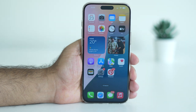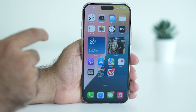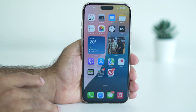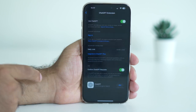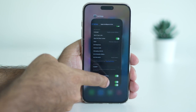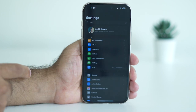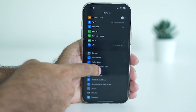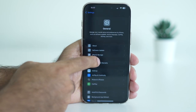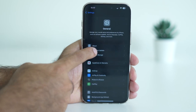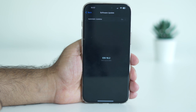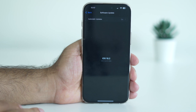In order to get visual intelligence, go to Settings, scroll down and navigate to General, then go to Software Update. Make sure you are running iOS 18.1 or 18.2, because if you're not on either of those versions, you won't have visual intelligence.